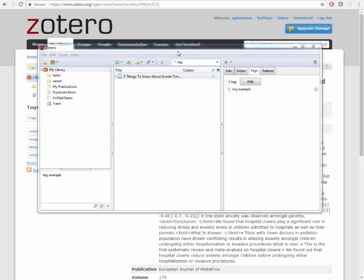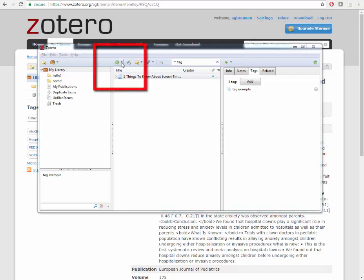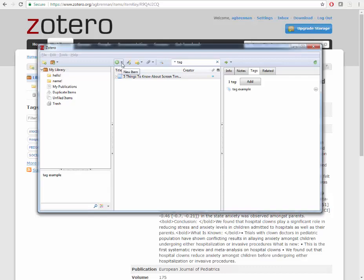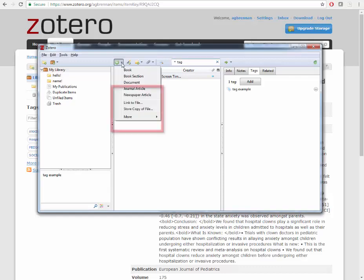You can also use the client to add PDFs to your collection and automatically generate citation records from that PDF. This is a handy way to organize articles from interlibrary loan that may be stored locally on your computer. To add a PDF, click New Item and click Store Copy of File.